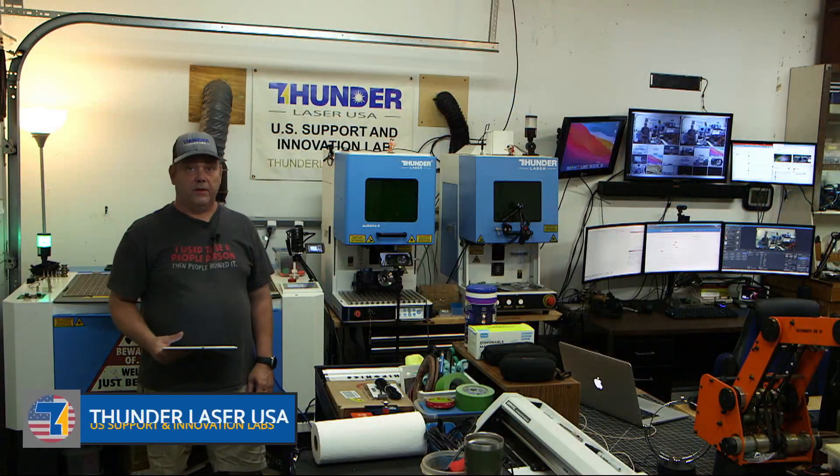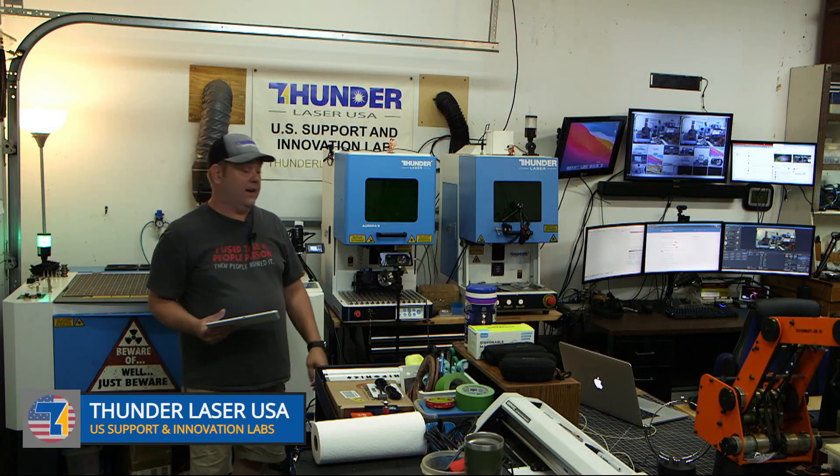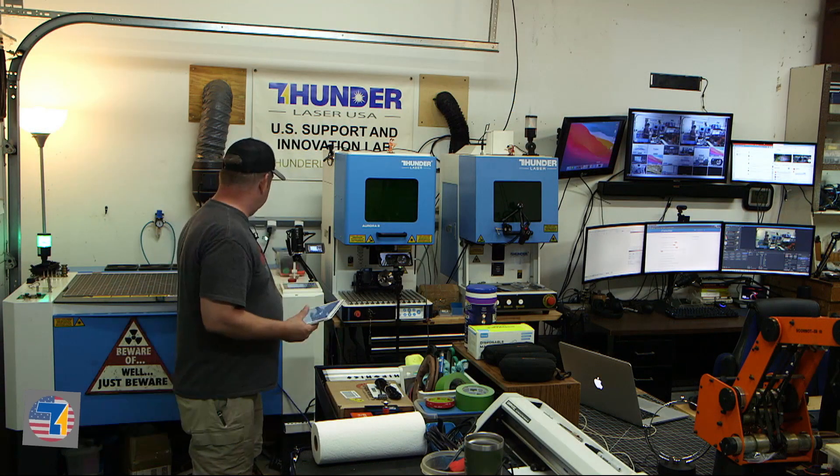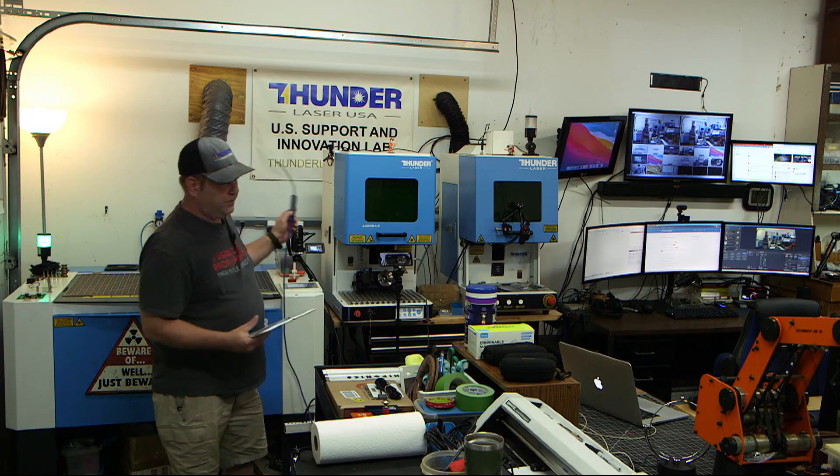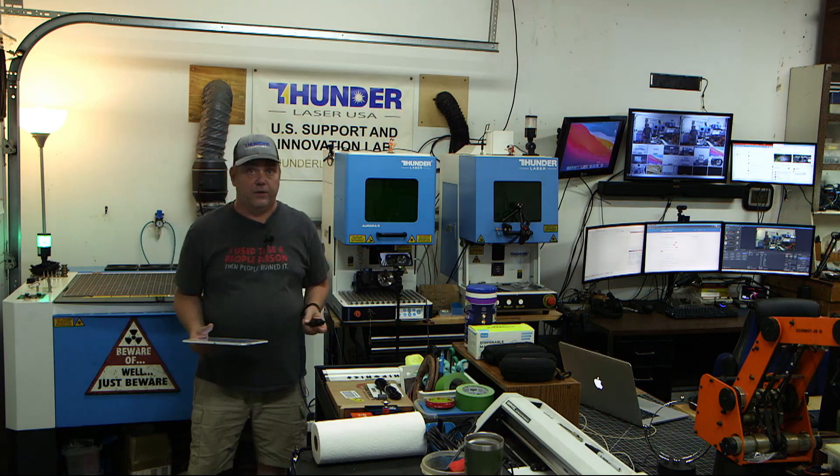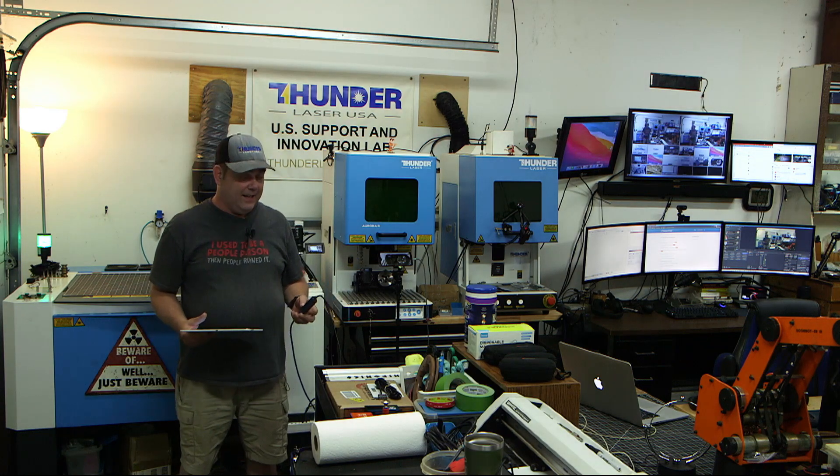Hey guys, Bryan here with Thunder Laser USA. This is kind of an impromptu video, I'm going to try to do it in one take.